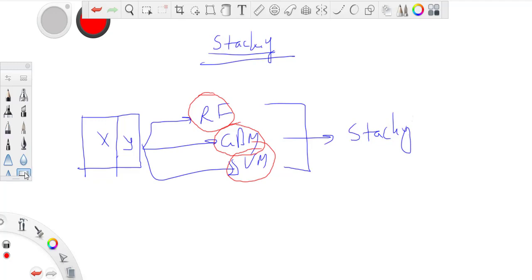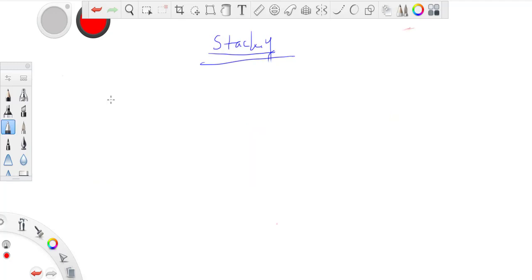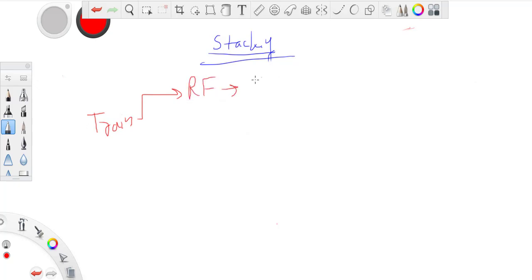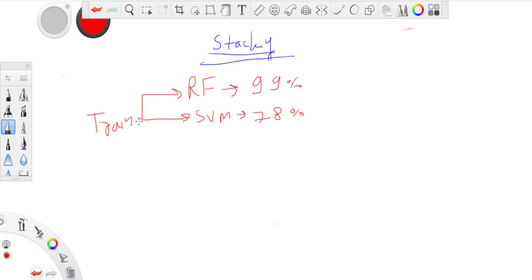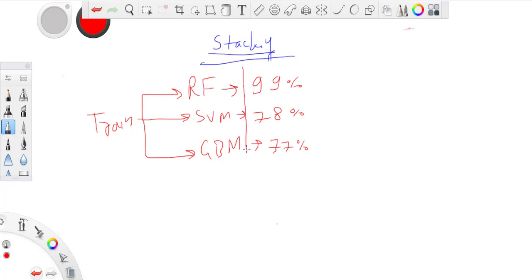On an intuition level, we understand what stacking is, but how do we do it? Let's say I have training data on which I built a random forest model that gave me 99% AUC, then an SVM model that gave me 78% AUC, then GBM which gave me 77% AUC. Essentially, stacking is using these predictions as my independent variables.